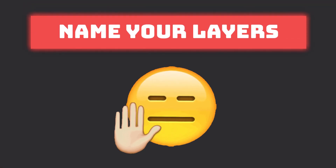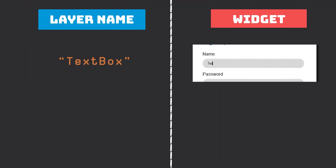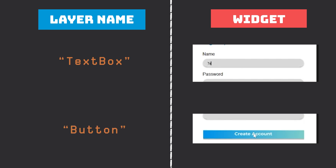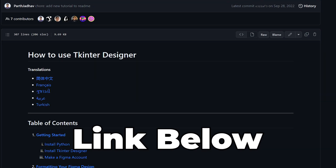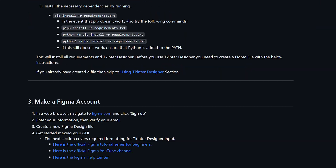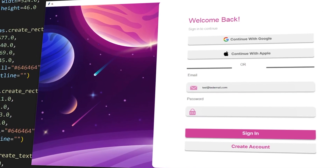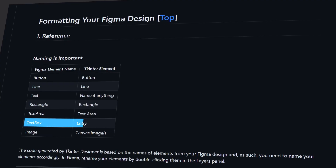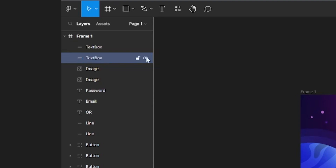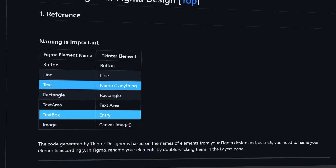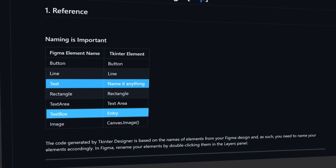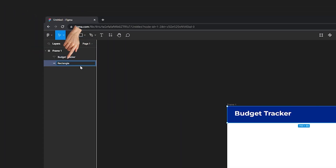Before we move on we need to make sure we give our layers appropriate names so tkinter designer knows what widgets to convert them to later on. I'll leave a link in the description to the documentation with the layer names you should use. For example, if we want a layer to be a functional entry widget in tkinter, we need to rename it with 'text box'. And if we want text in Figma to be a text widget in tkinter, we can leave it as is since tkinter designer can already identify it as a text layer. So I'll rename the rectangle's layer here to be a rectangle widget in tkinter.